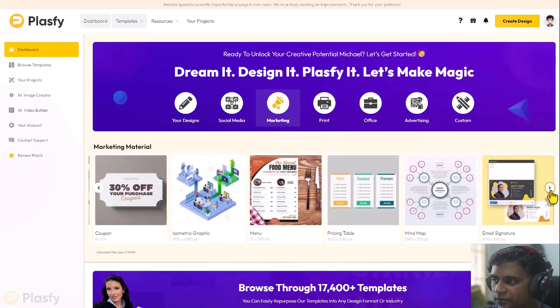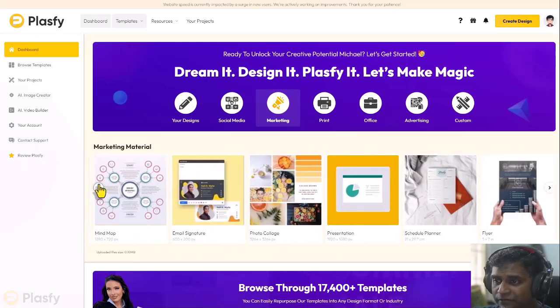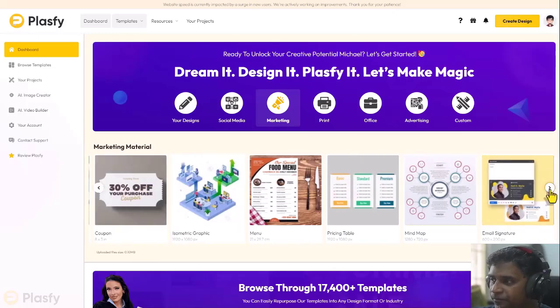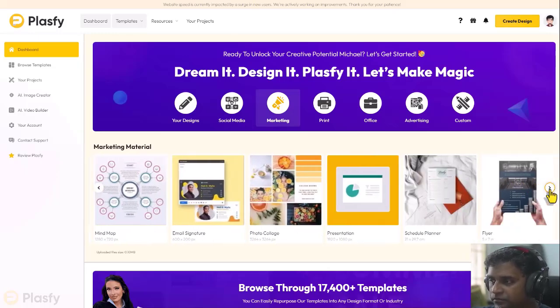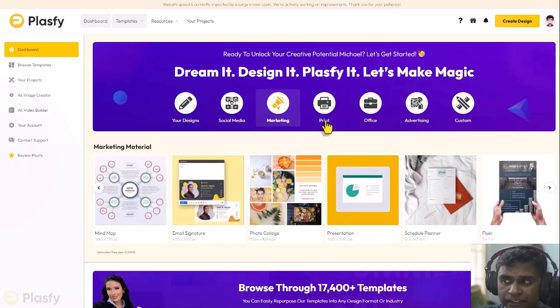When you click on these right and left arrows, you can slide through all the different templates available under the marketing category.